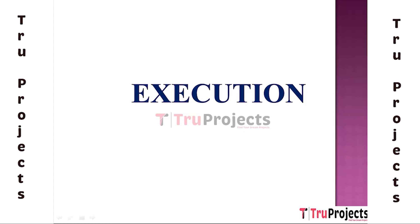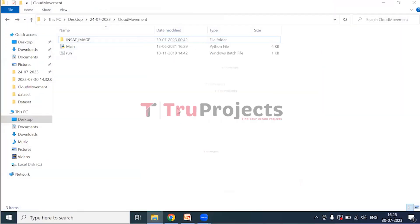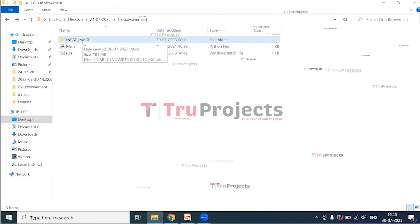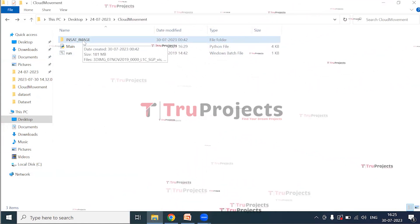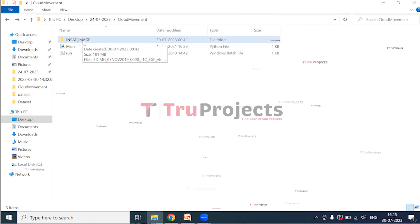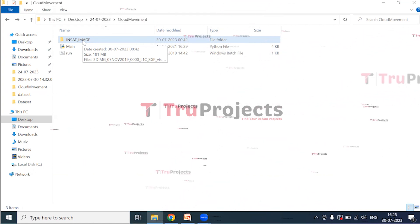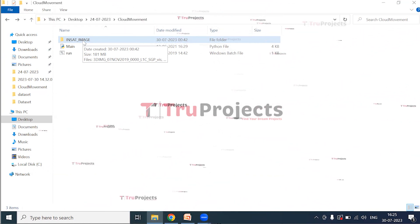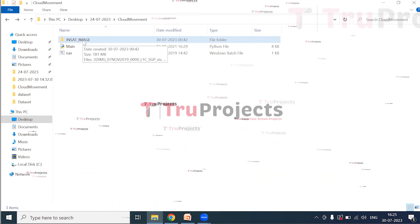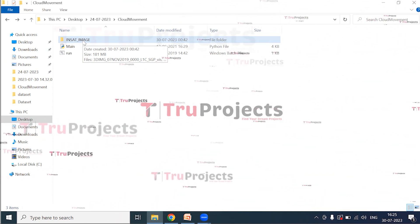For execution, we open the code folder. Inside is the satellite images folder containing all 45 satellite images. The application will analyze all 45 images and then plot movement with blue color dots.